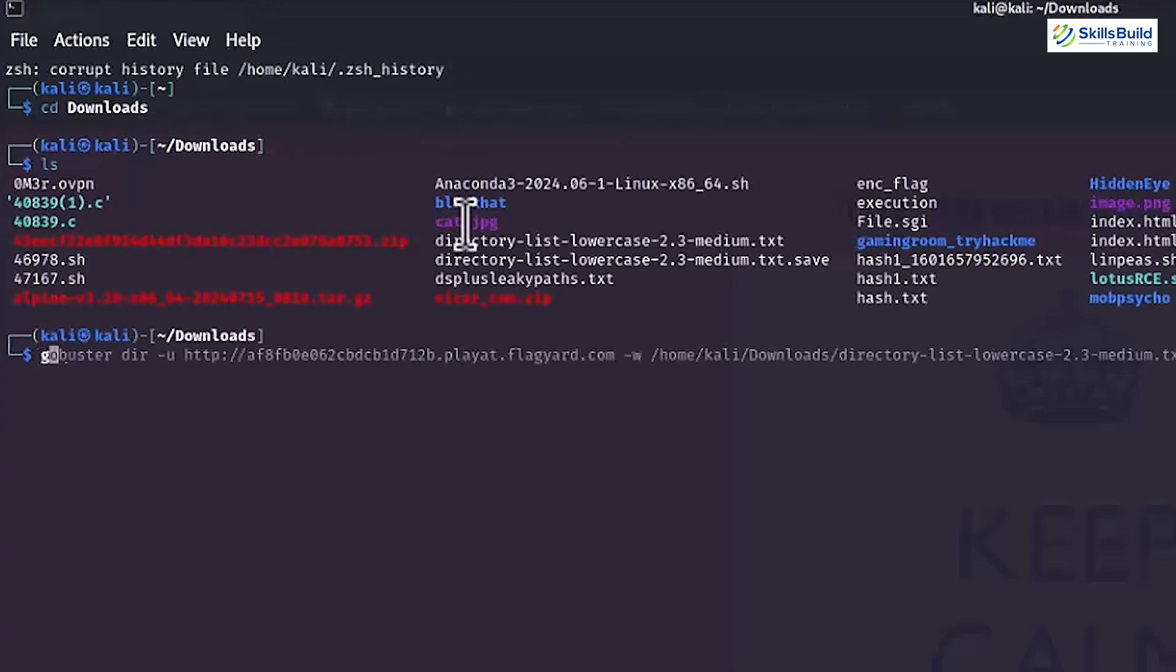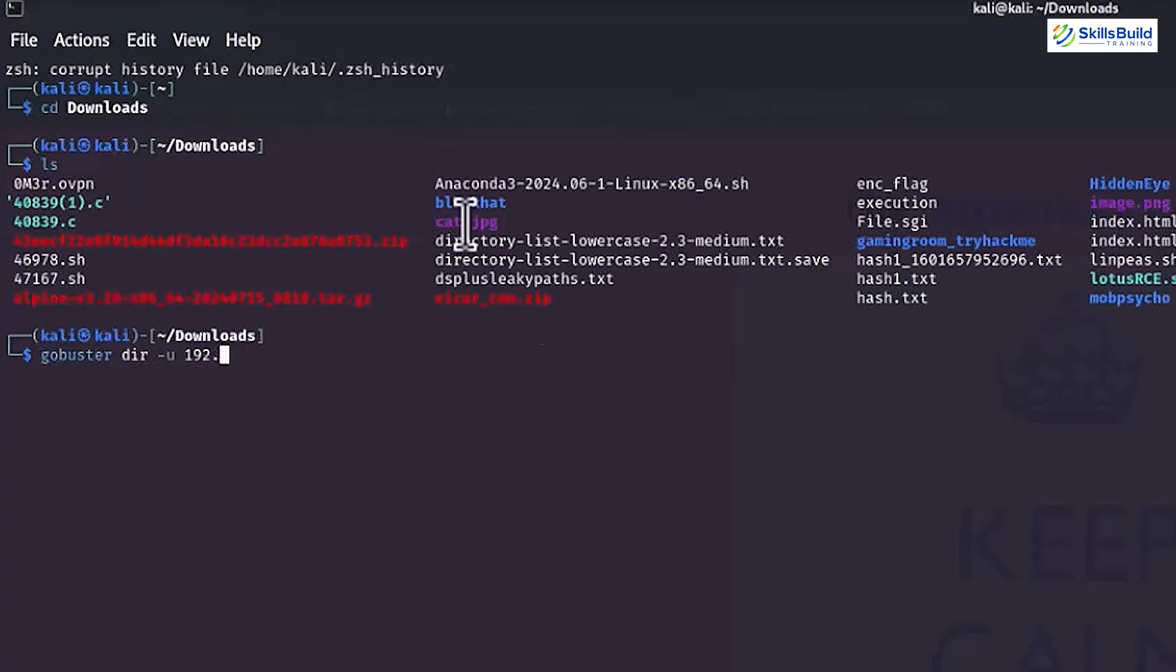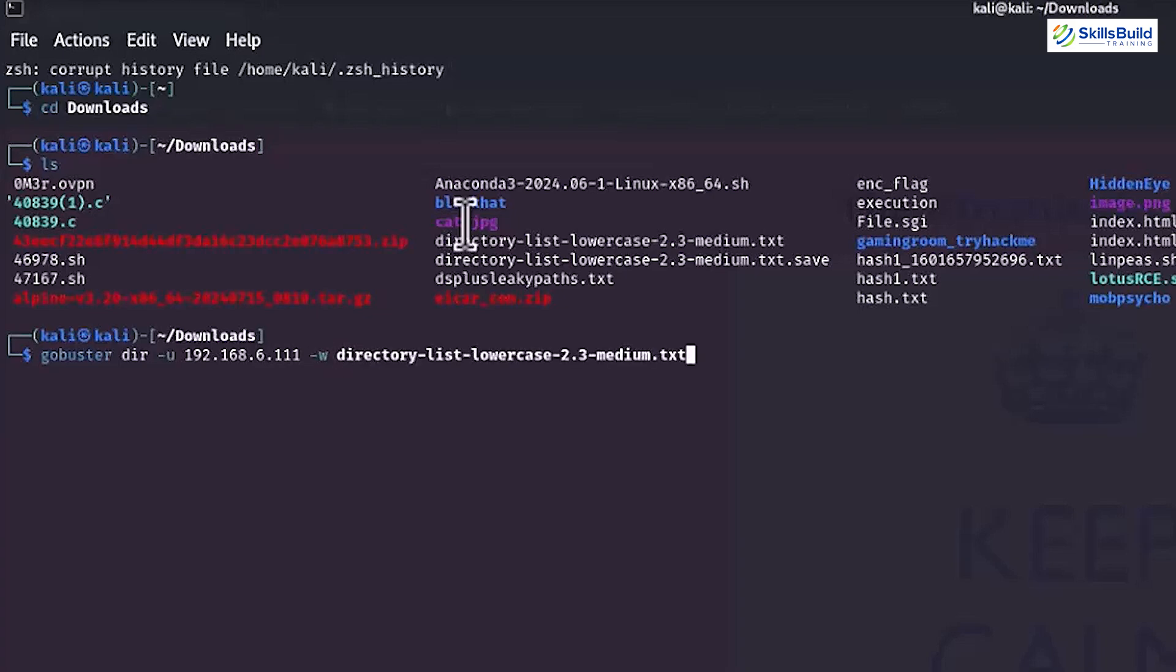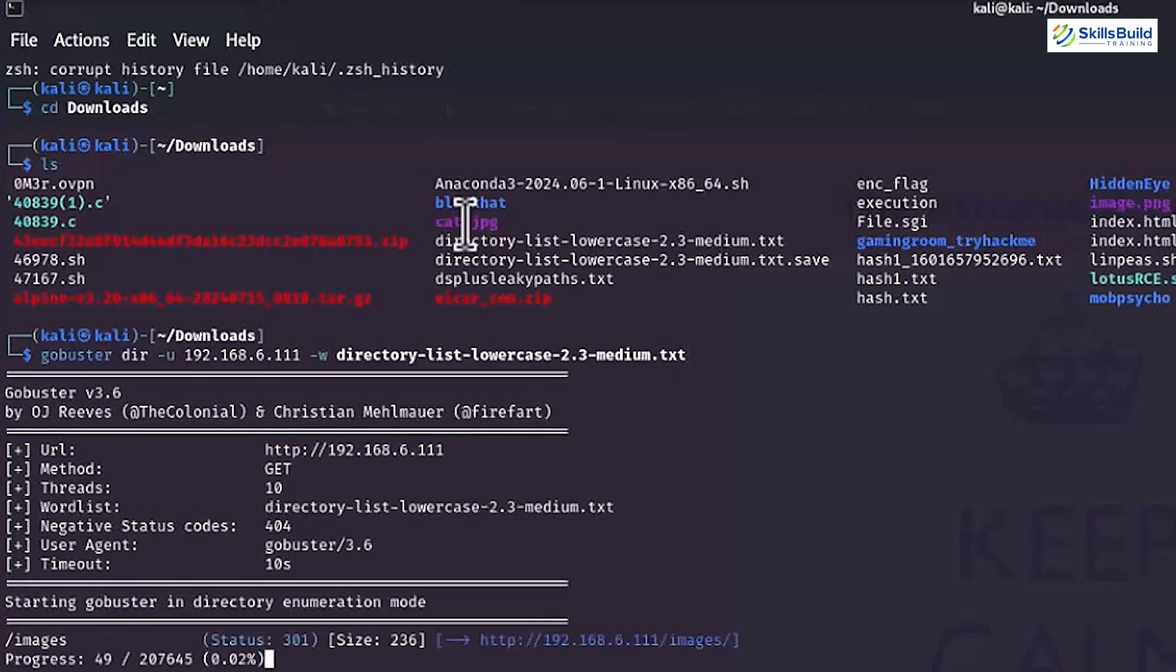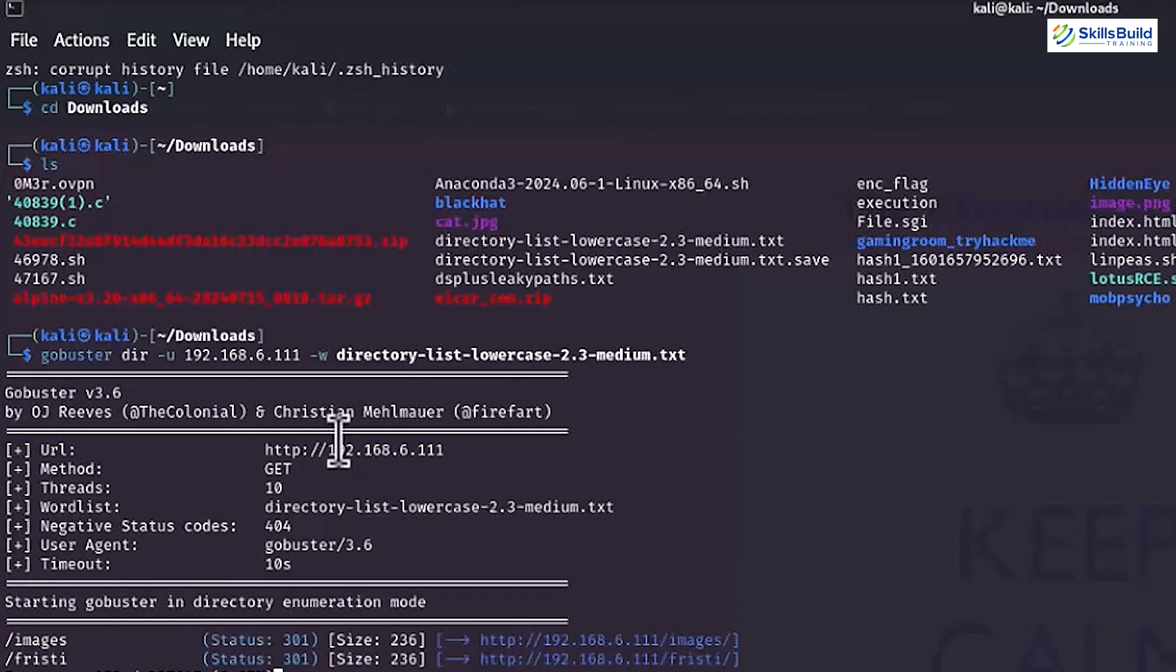Next, execute the gobuster dir-u 192.168.6.11-w directory list lowercase 2.3 medium.txt command. You'll have to insert your targeted server or machine IP address instead of mine server 192.168.6.1111. This gobuster command brute forces all the directories in the targeted server. As you can see, the folders of our targeted server are retrieved by our command.